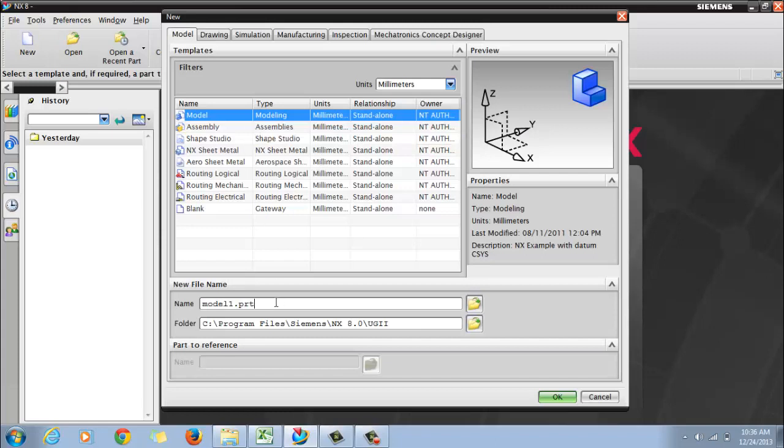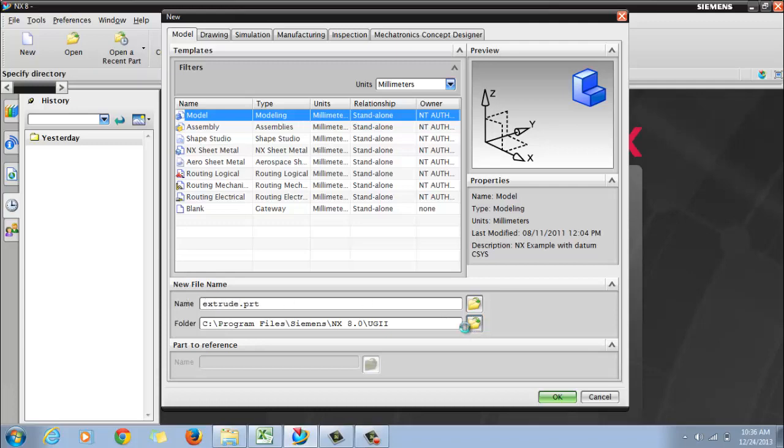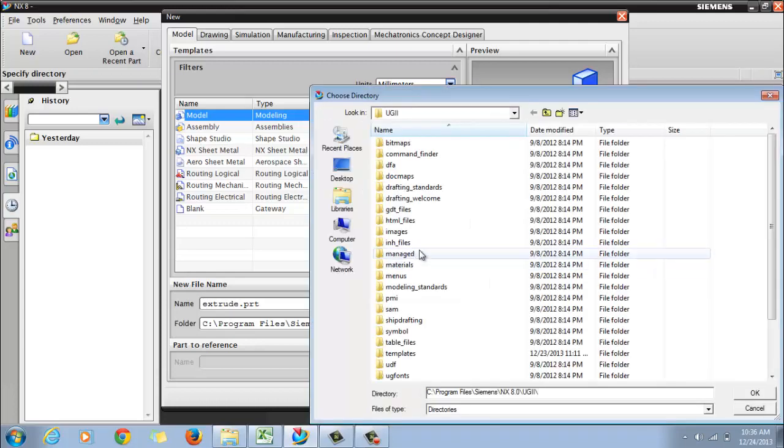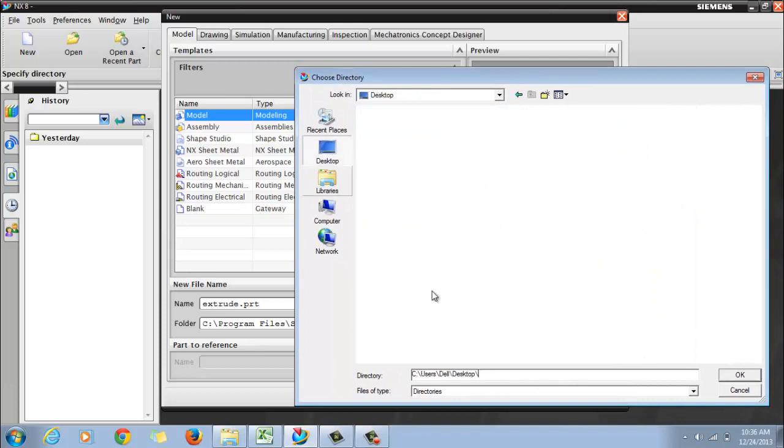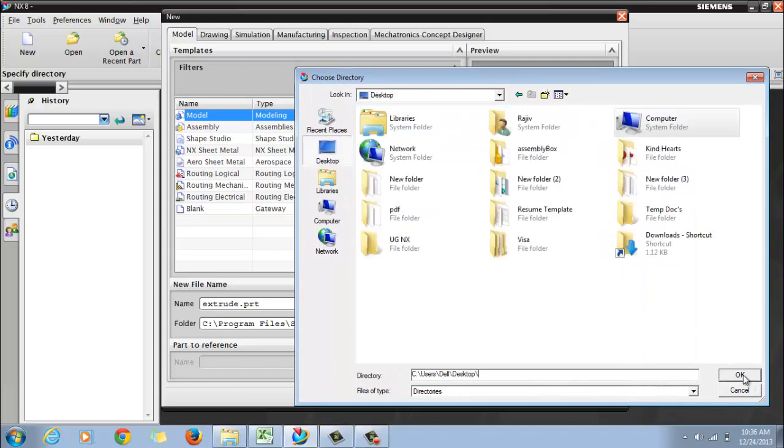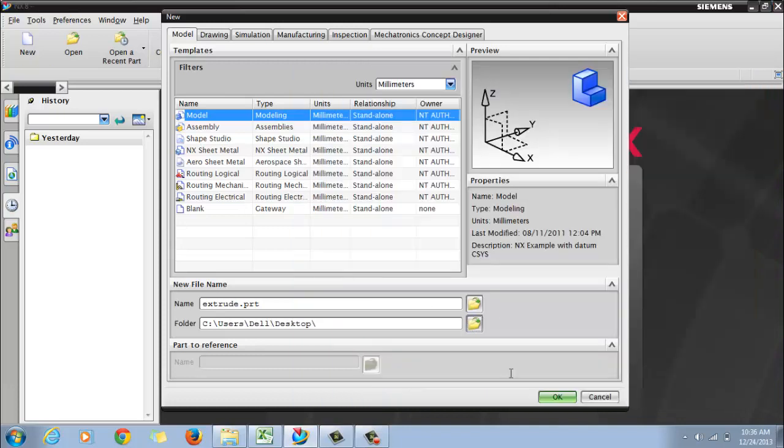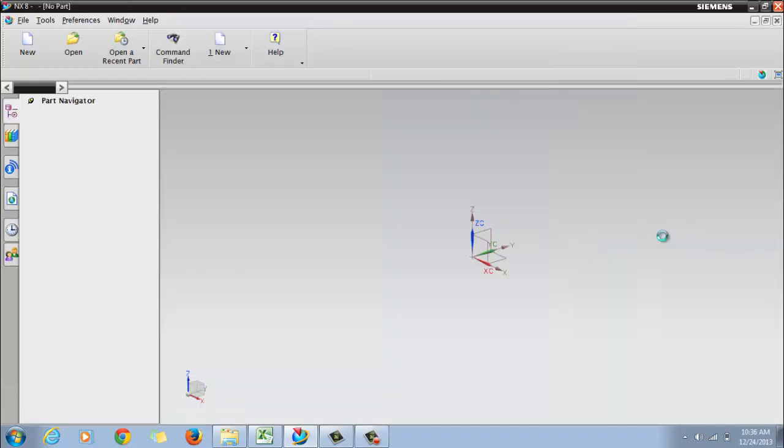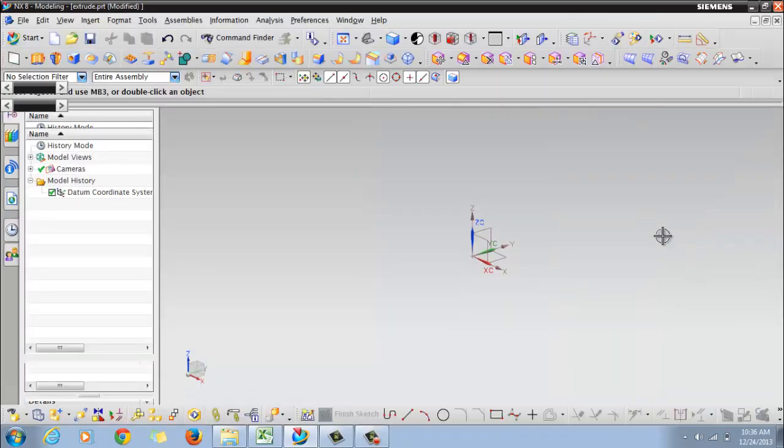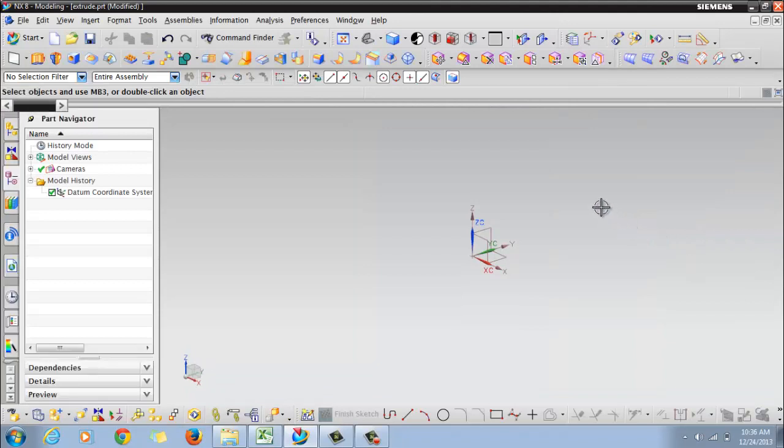It will open a model file. Give a suitable name - I will say 'extrude' here. Then select the location where you want to save the file. I am selecting desktop. Click on OK. It will create a new window where we can create a new sketch.